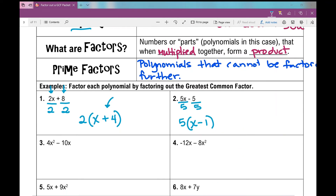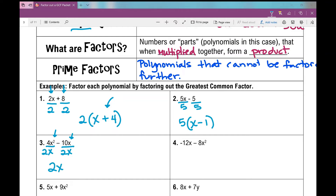Number 3 is our first example with variables in both terms. Let's focus on the coefficients first: the GCF of 4 and 10. Since 4 won't go into 10, the next largest factor of 4 is 2, and 2 does go into 10. Now the common variable: both have x's, but one has x squared and the other has x to the first, so the greatest amount in common is x — the smallest exponent. So I factor out 2x: 4x² divided by 2x is 2x, and negative 10x divided by 2x is negative 5.